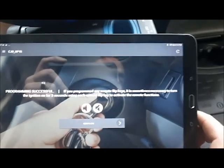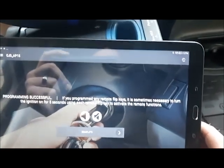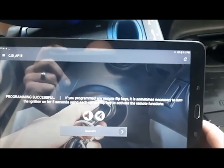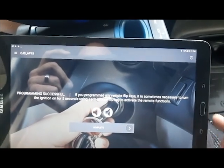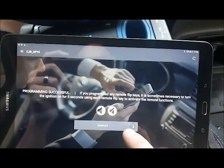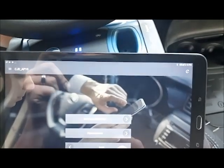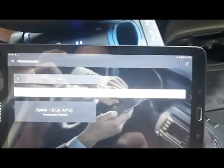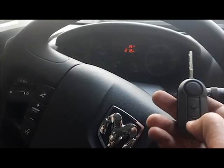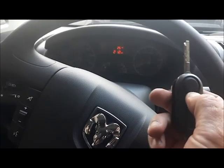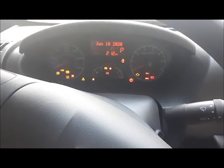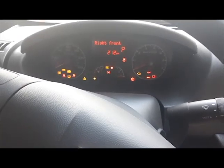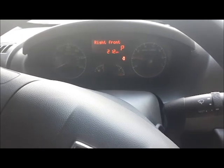Alright, so when you program remote keys, occasionally you will need to turn the ignition on with each key before the remote will function. So we'll go ahead and do that in a second. We're just gonna back out of programming. Let's make sure we turn this one more time and our security light is staying off. I'm not sure if you can hear the clicking there, but this remote is working. Let's start the engine. Alright, and our engine is running.